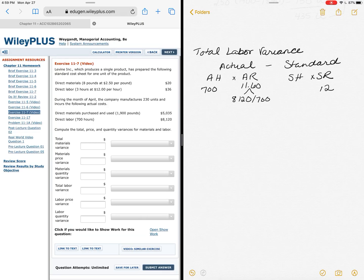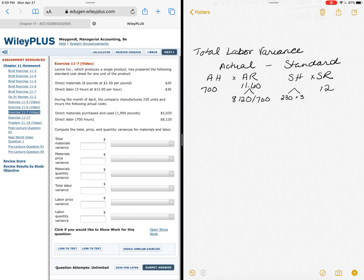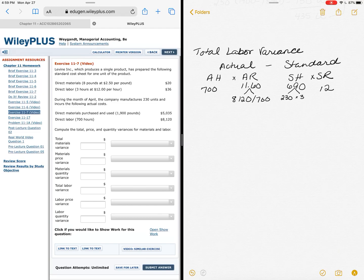Those standard hours, again I'm looking at how many units I've actually made so I can compute how much time it should have taken me. I made 230 units and it tells me I should take 3 hours per unit. The standard hours, if I do that math, should come to 690.